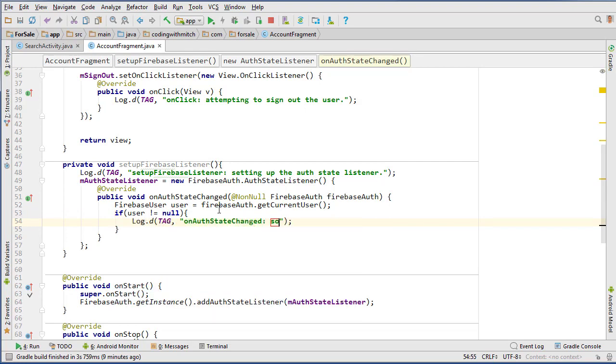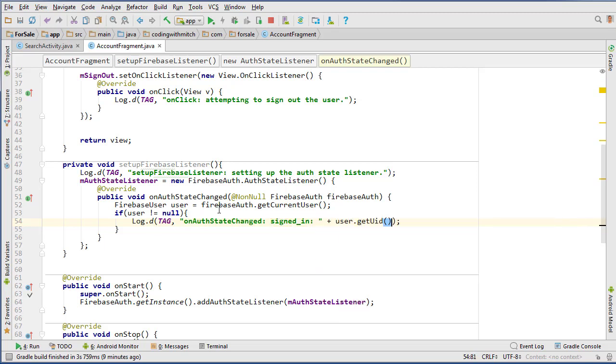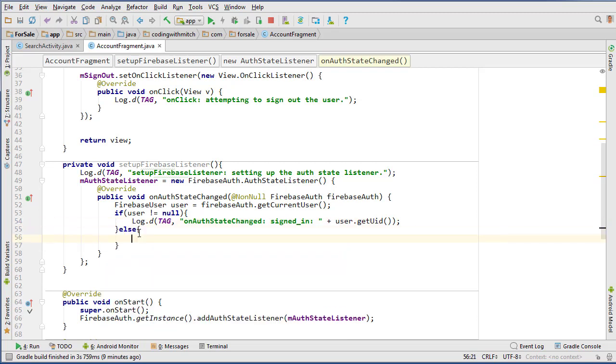So I can just say signed in user dot get uid, and in that case we don't want to do anything, but else, if the user isn't signed in, then we want to send them back to the login screen.